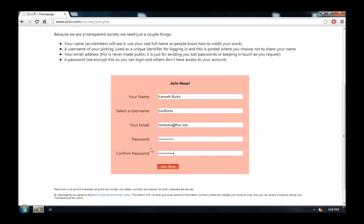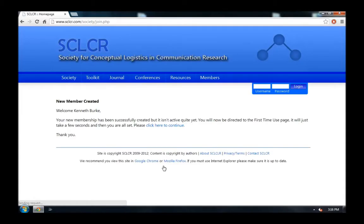And then, once you're done, hit Join Now. As you can see, the new membership was created.